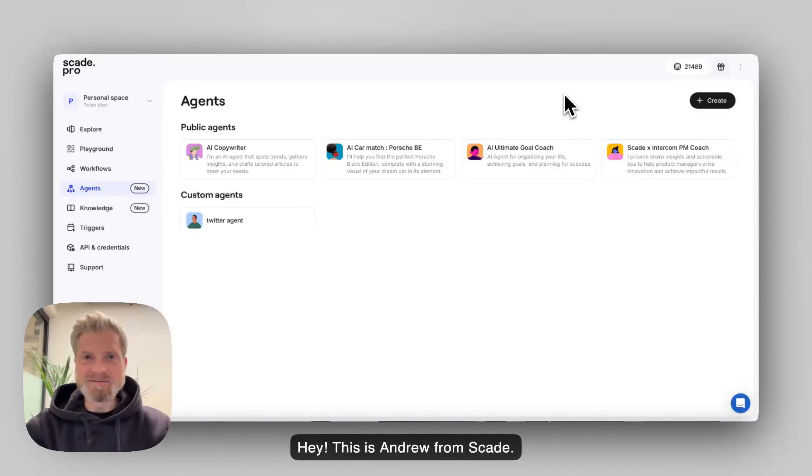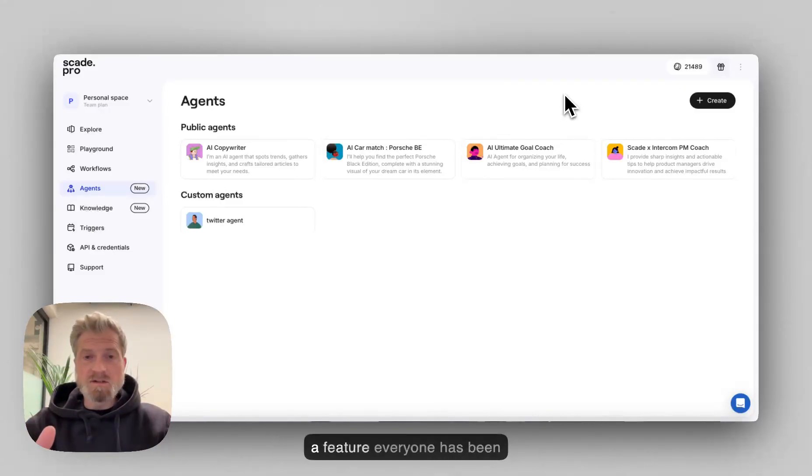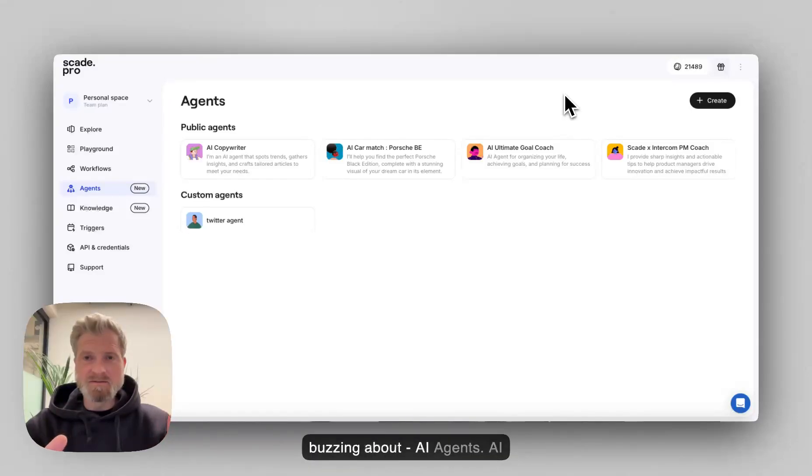Hey, this is Andrew from SCADE. Today I'm super excited to show you a feature everyone has been buzzing about, AI Agents.